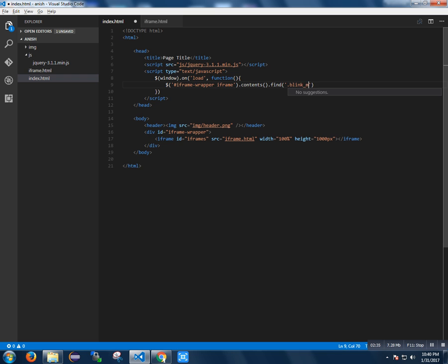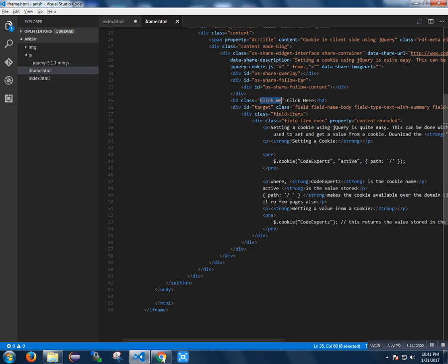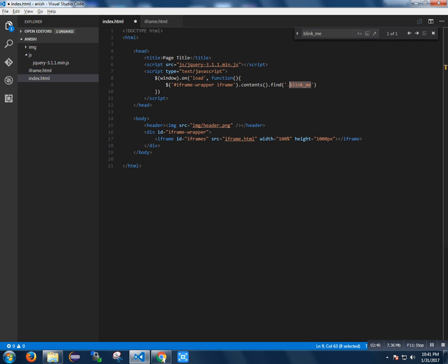Blink_me - just click here, it's 'blink me' using the class. I am finding it and adding a click event.